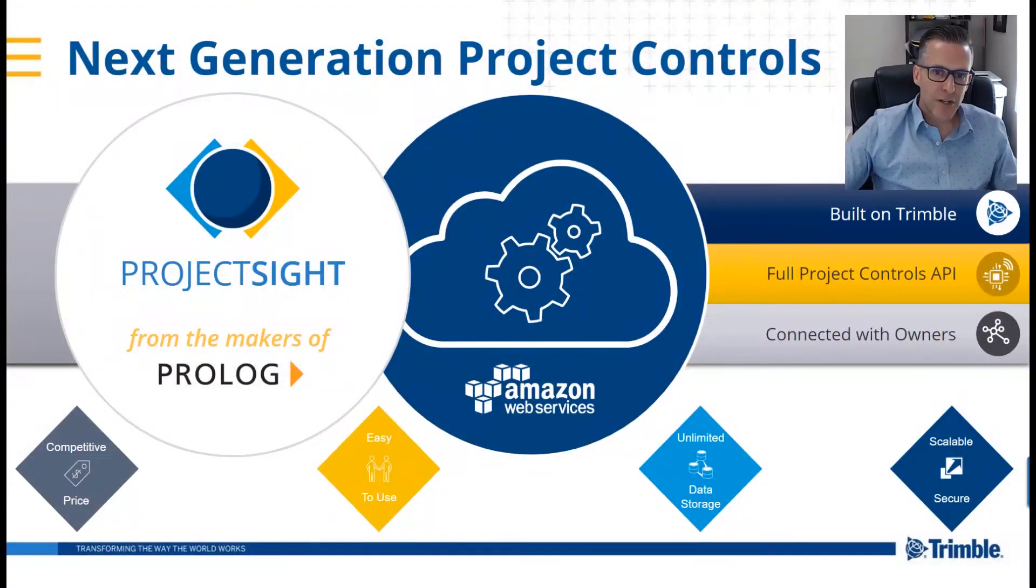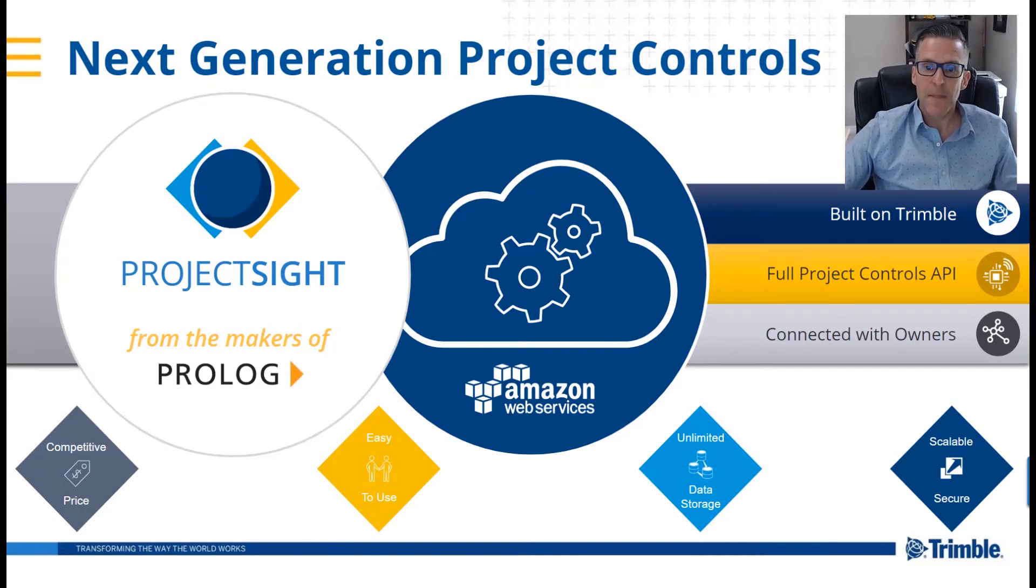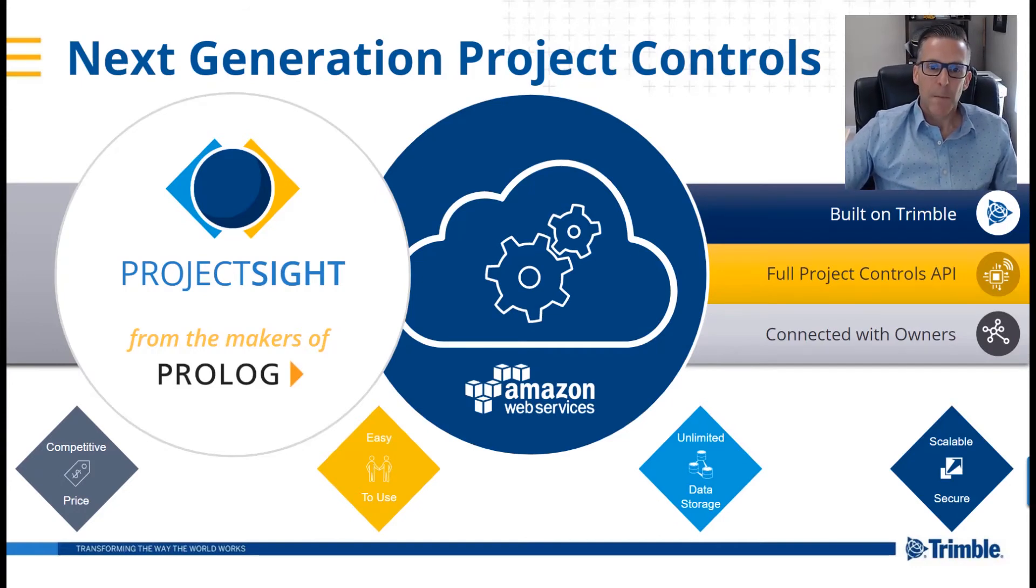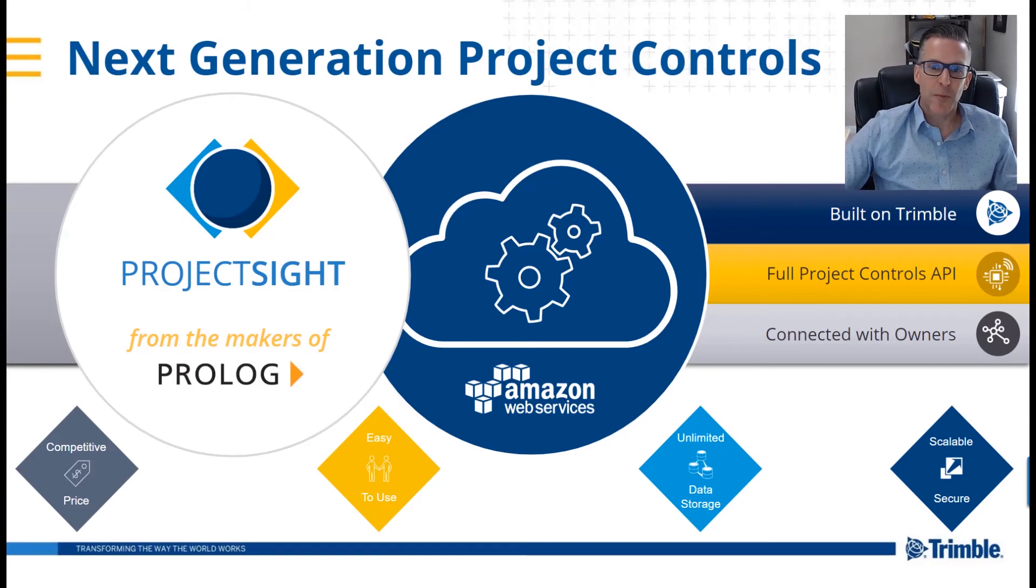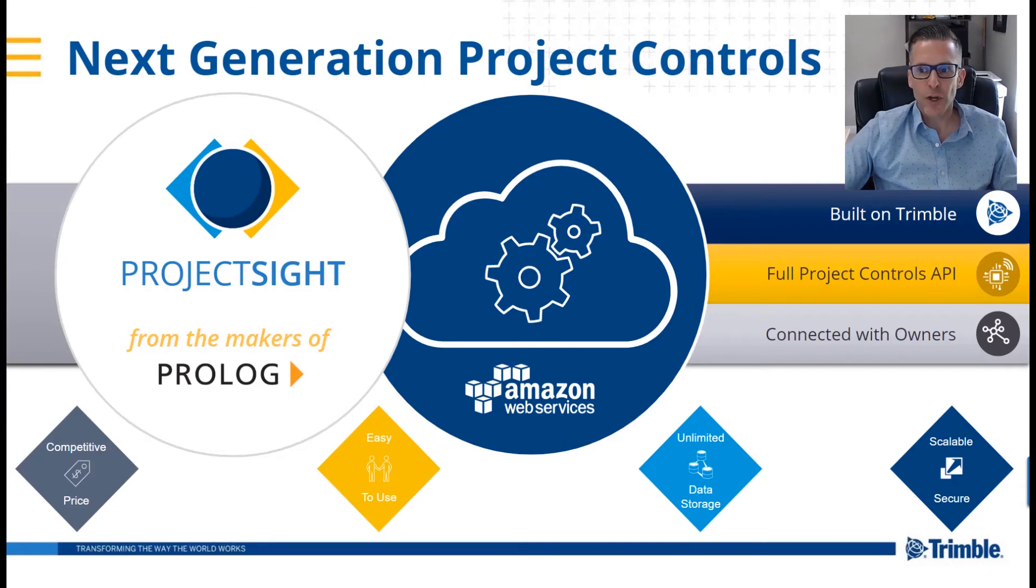Project Site is Trimble's next generation solution from the team who brought you Prologue. Project Site is built to support project teams in managing construction projects so you can eliminate risks and deliver the work you promised on time and on budget.